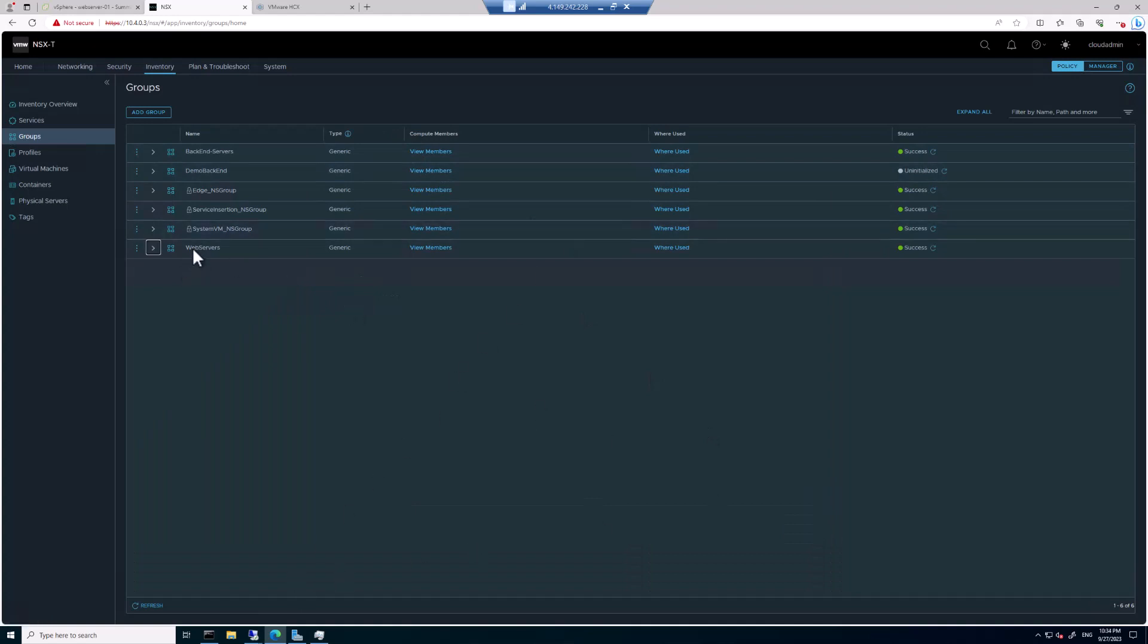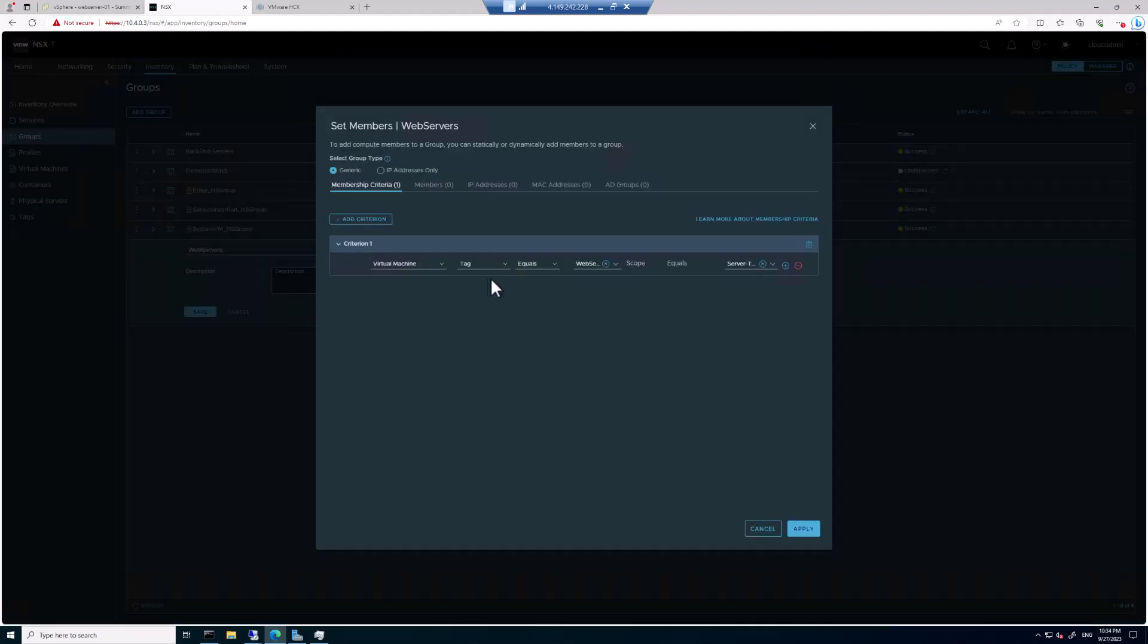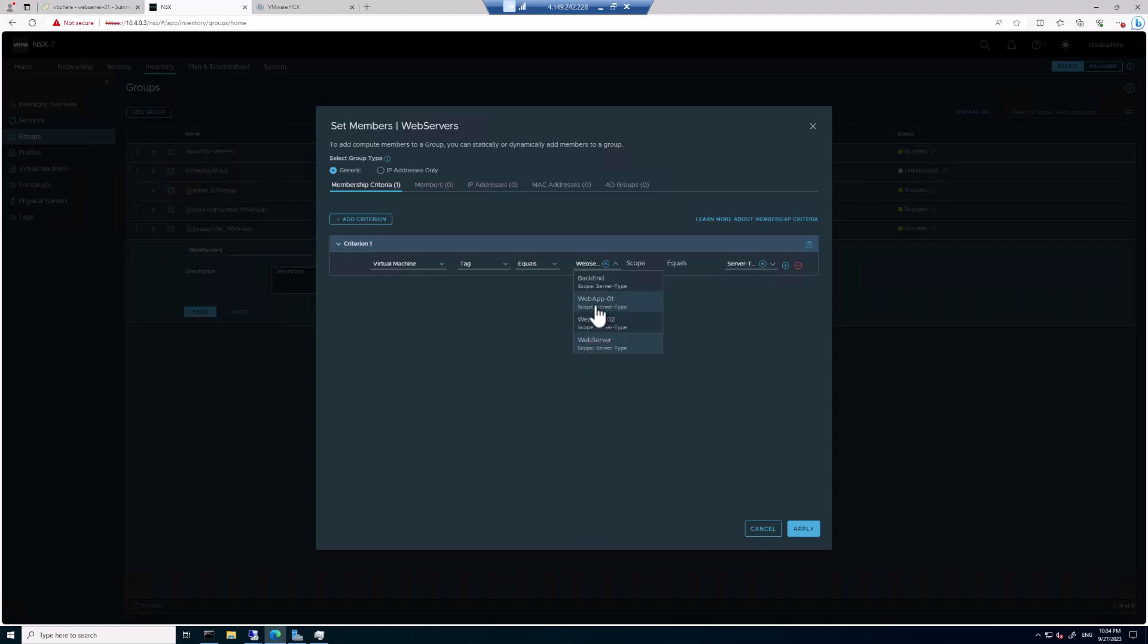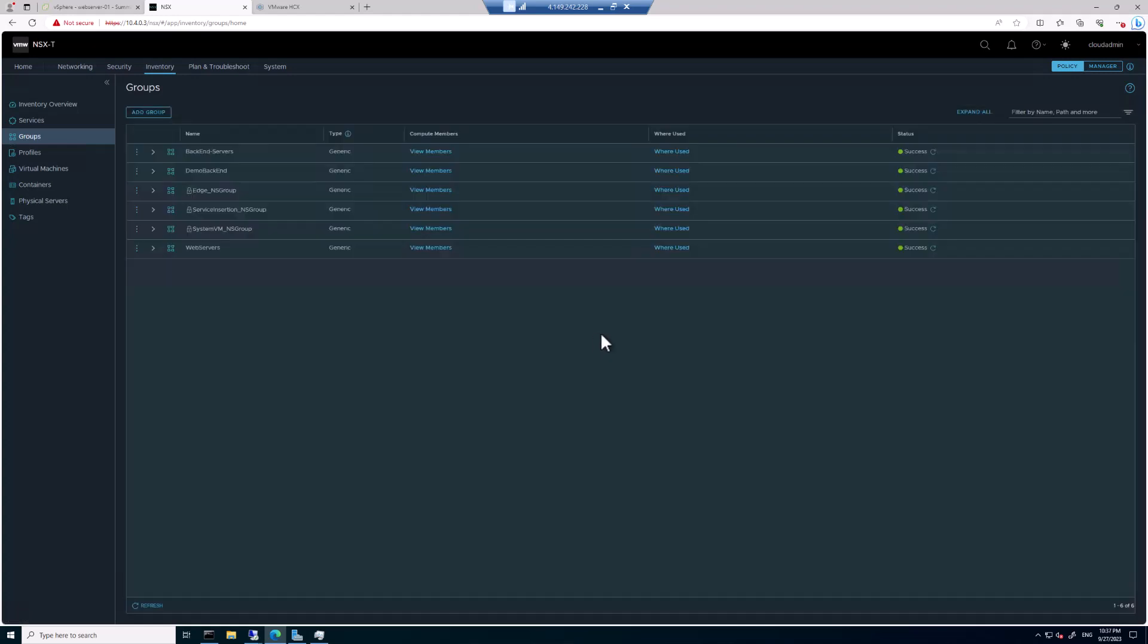Now you'll notice we also have the group Web Servers. And if we look at that and edit it, we're going to see it has one criteria. The criteria here is tag equals. And remember the tags we assigned to those Web Servers was Web Server. We also had two other tags that were available. One was Web Server 01, and that was just applied to Web Server 01 and Web Server 02. And that tag was just applied to Web Server 02. But this tag was applied to both. So click on Apply. Click on Save.